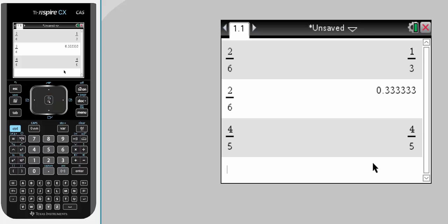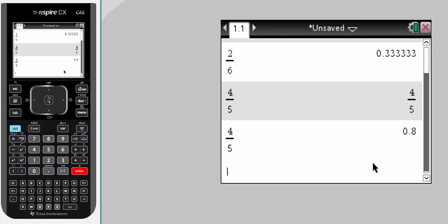Okay, so now when we go 4 divided by 5, that gives us a decimal answer.